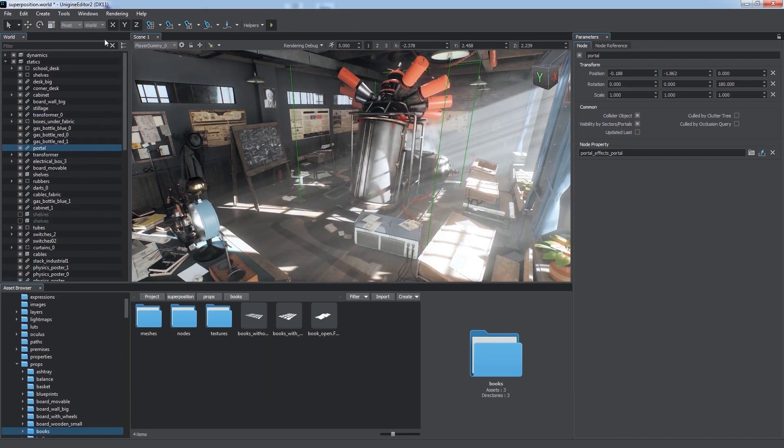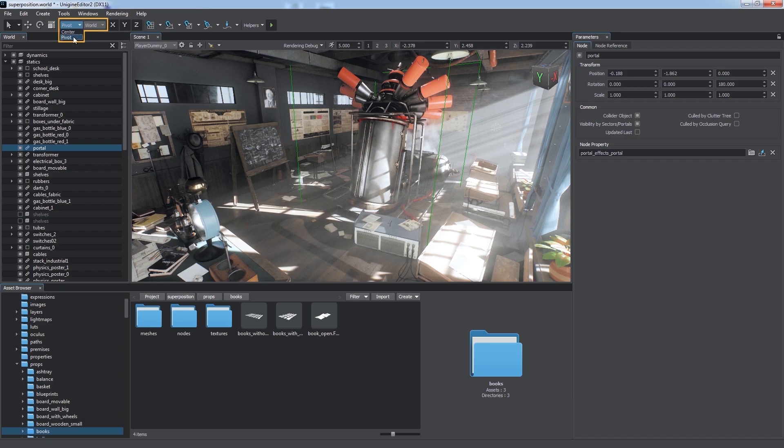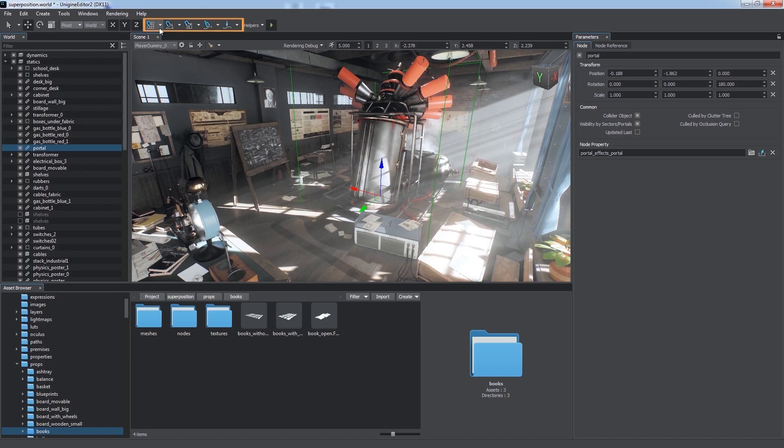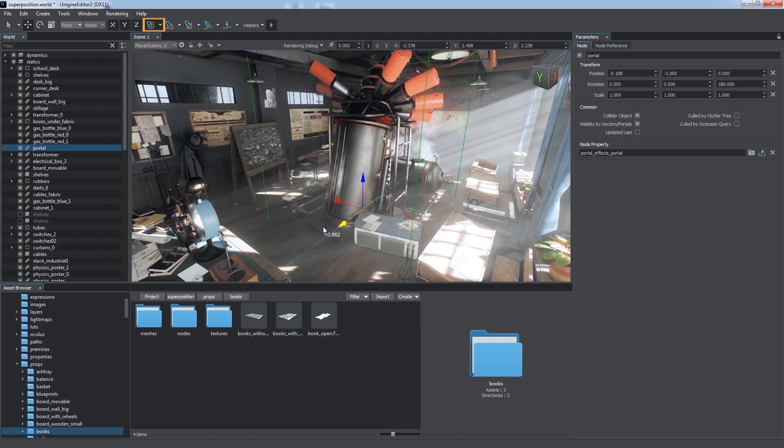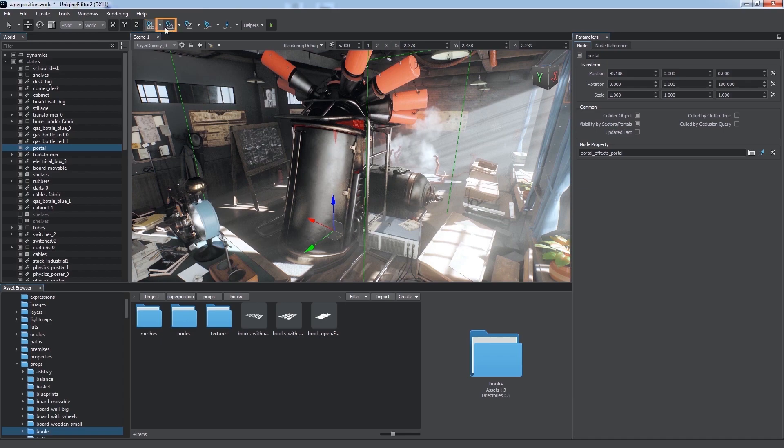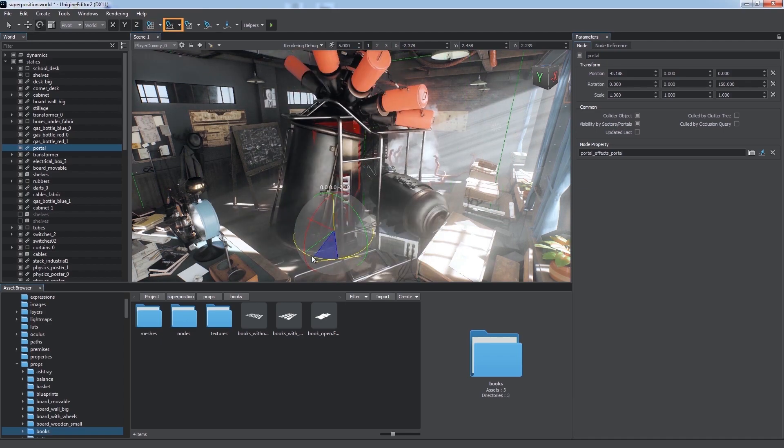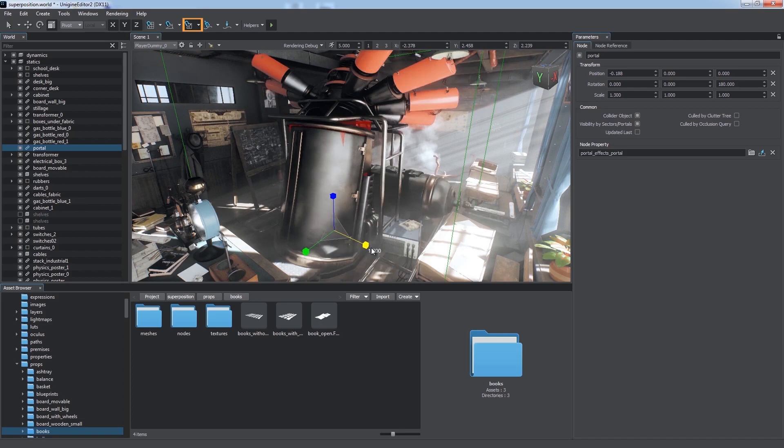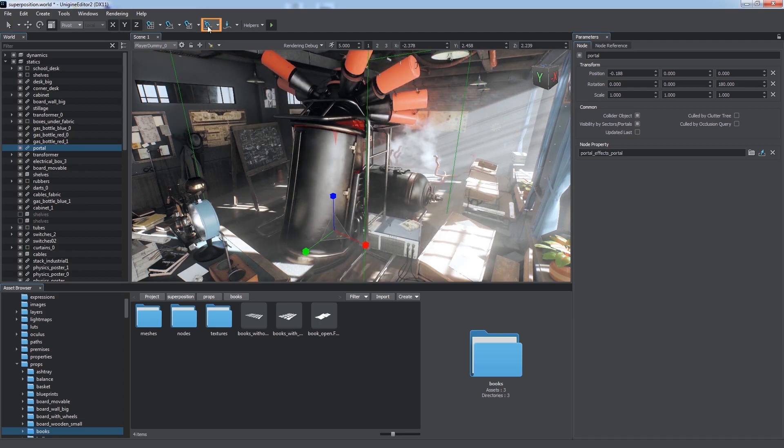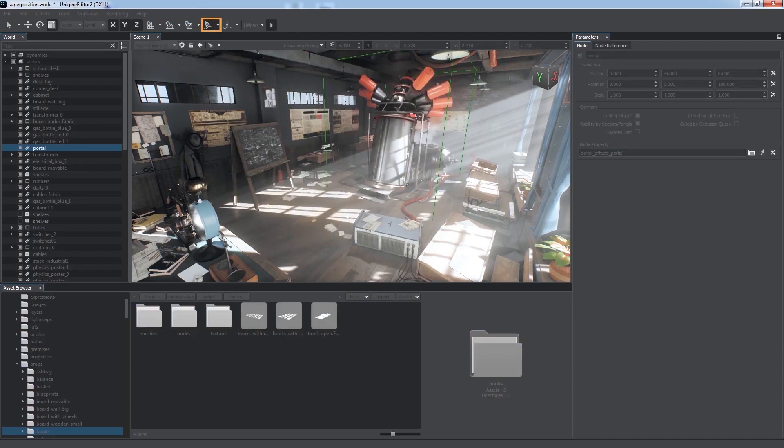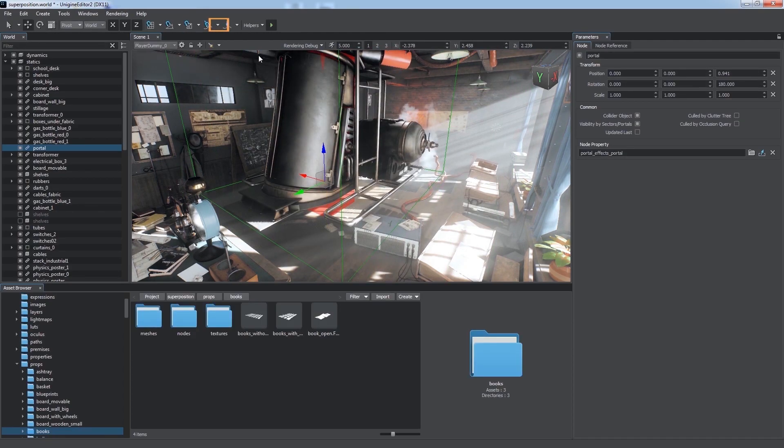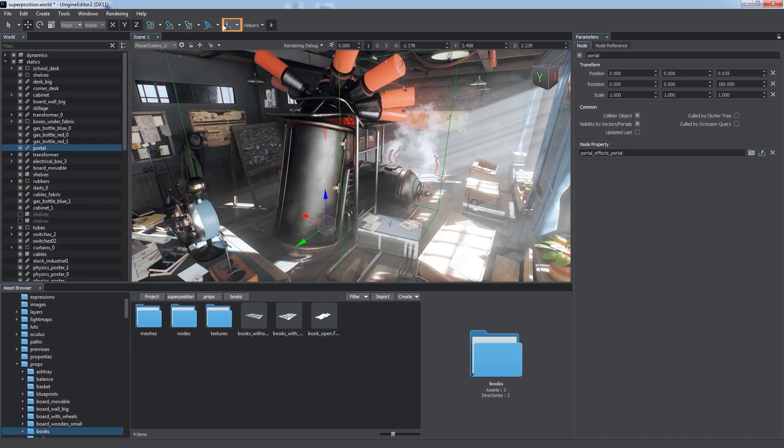The next two switches let you choose the pivot point and coordinate system for the manipulations with the selected nodes. Axes controls allow us to toggle the axes we work with. Snapping tools help to place the nodes precisely using snapping by grid, angle, scale, snapping to the closest surface, and dropping to ground.